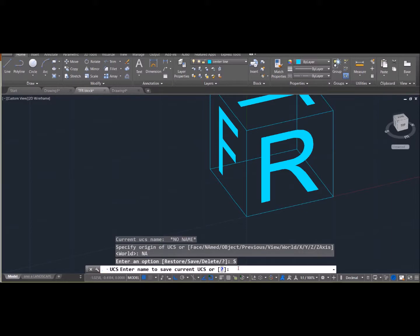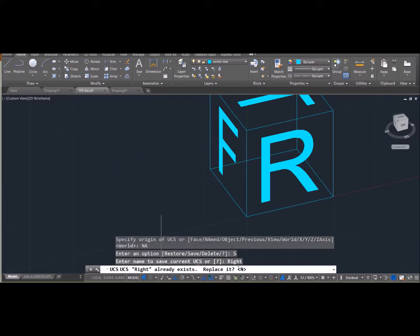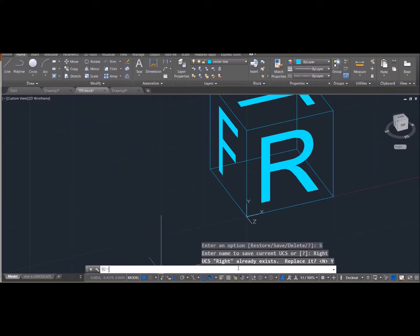So I want to save a new location into the name. And I'm going to call this just R-I-G-H-T, the right-hand side of my box. And I actually already did this, so yes, I will replace it.